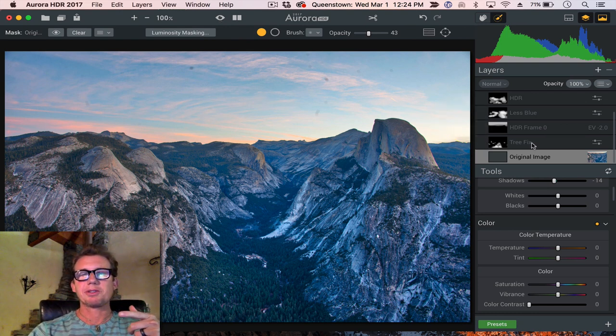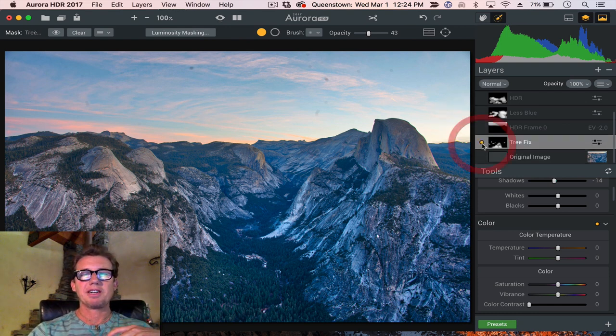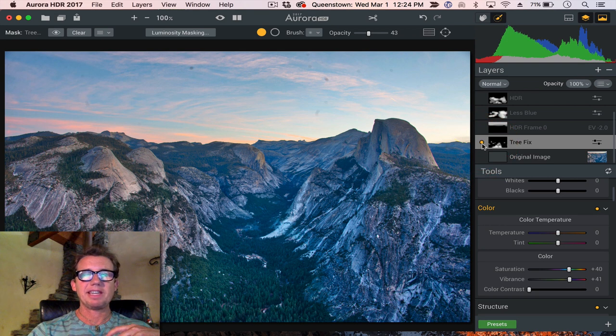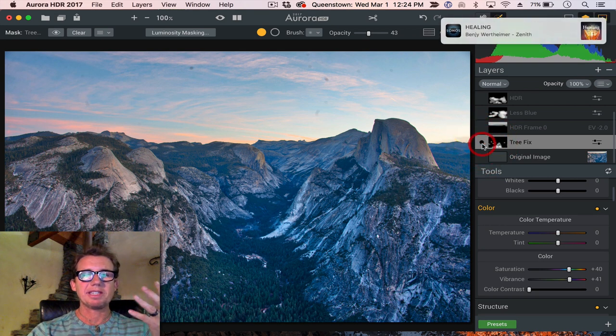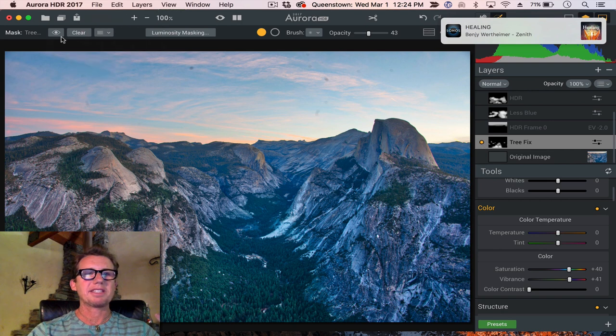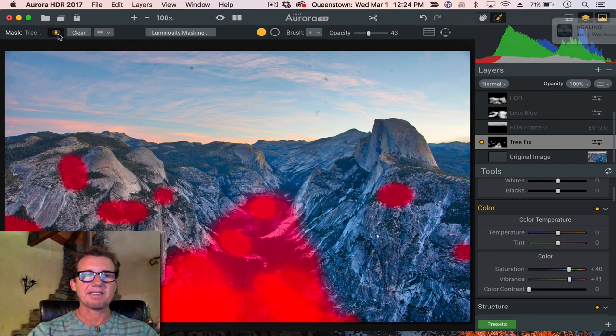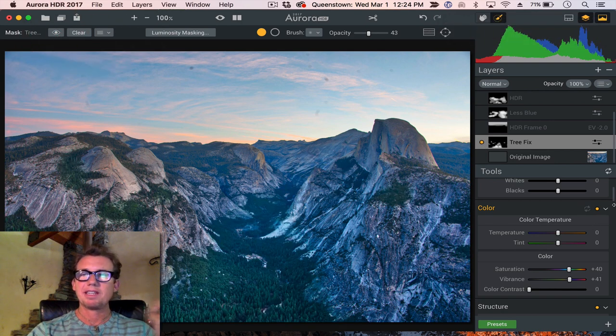So step one, you can see here, I call it tree fix. So let's turn this one on. And now you can see the trees get greener and less blue here. You can kind of see my masking area there for the trees, I kind of de-blueed them.